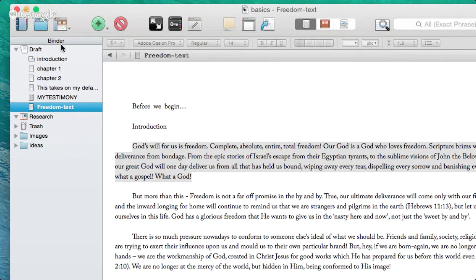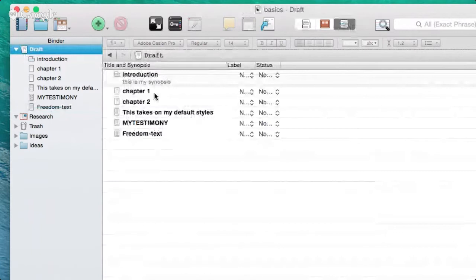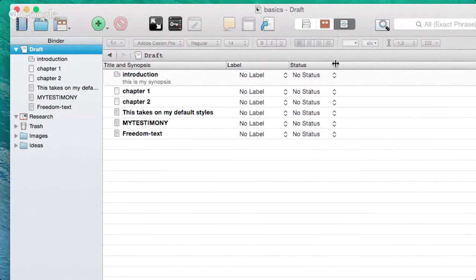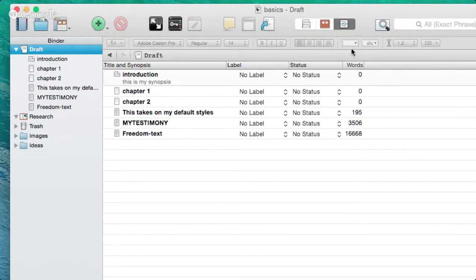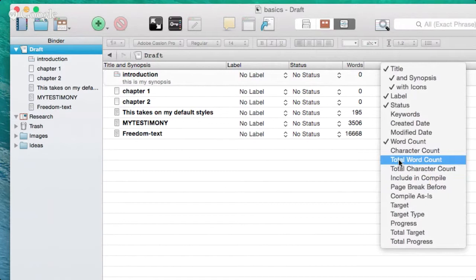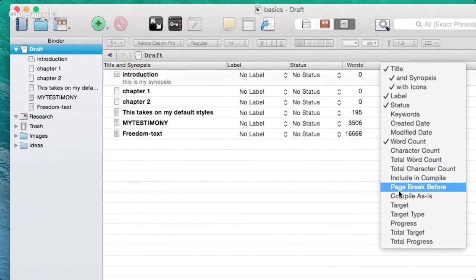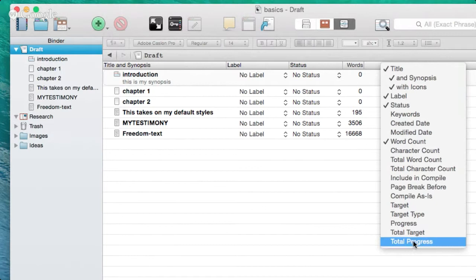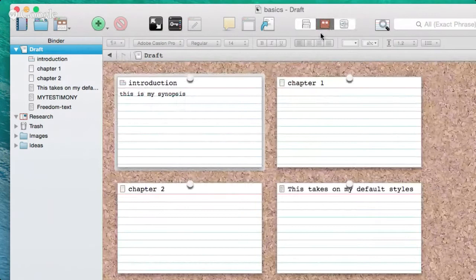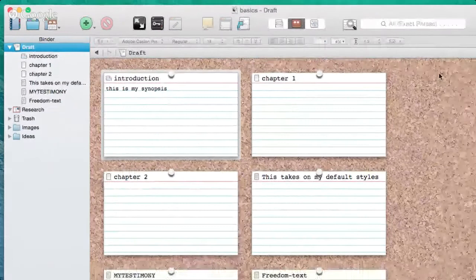You can also nest documents. If you choose the top-level Draft folder, you can look at an Outline view. In the outline you can see labels and status, add word count columns, character counts, total word count, and set targets for each document. You can set word targets on a project-by-project basis and track your progress.